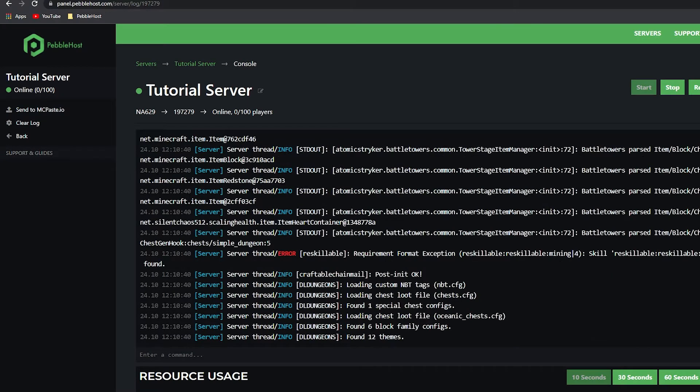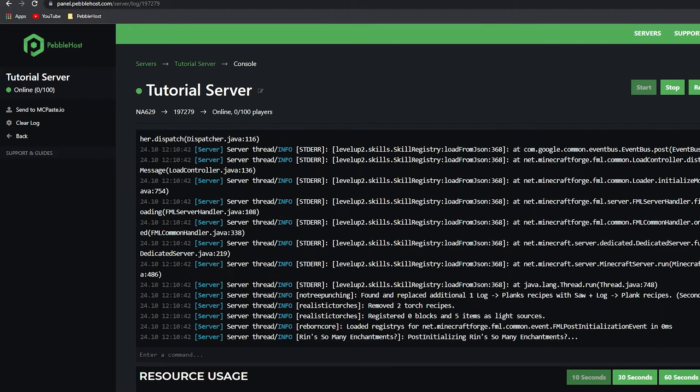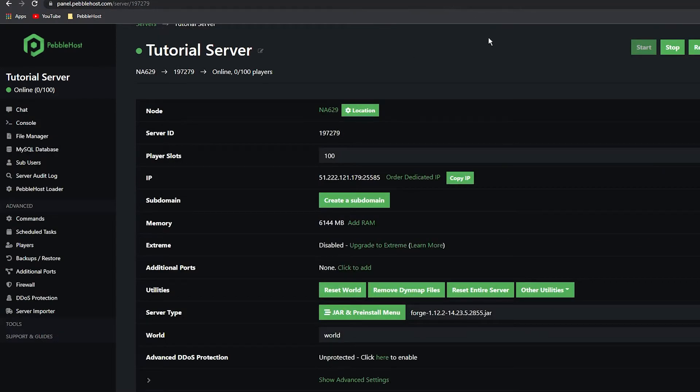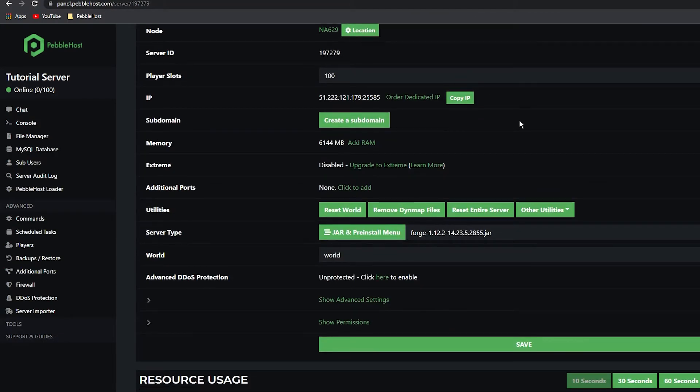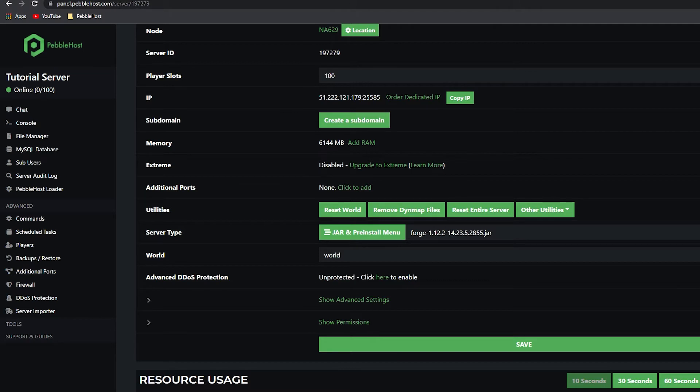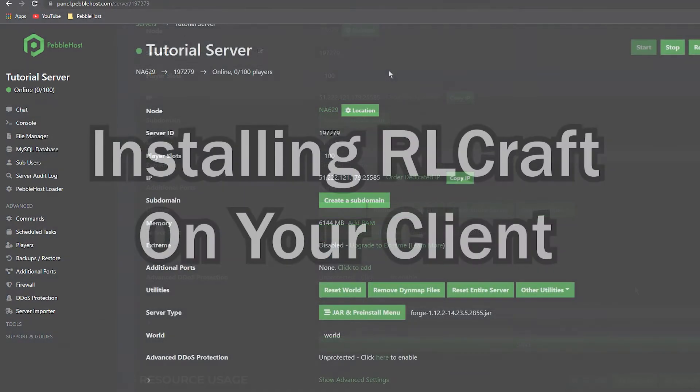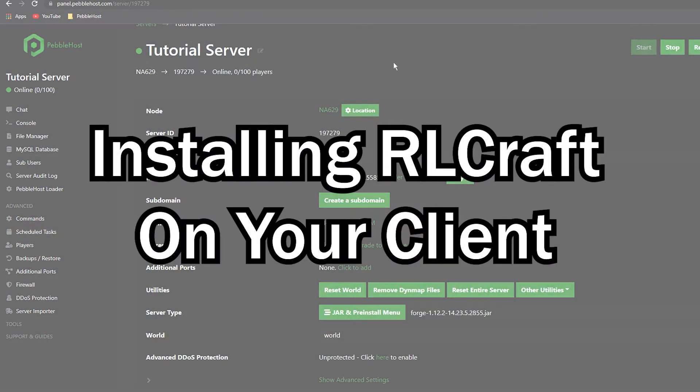As you can see in the console, it's all installing now. If you go back to the main page, you can see the server type is Forge 1.12.2. This is because RL Craft does run on 1.12.2. So now that it is installed on our server, we need to install it ourselves.